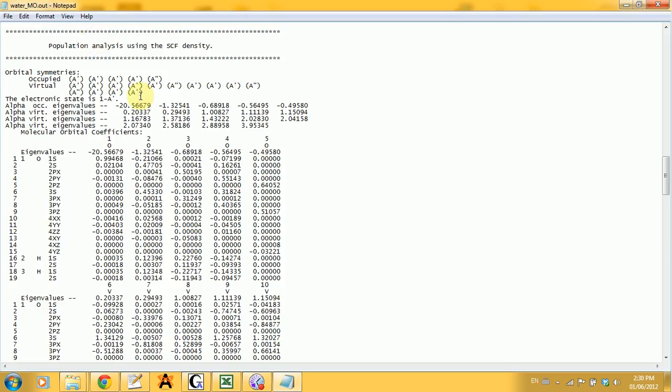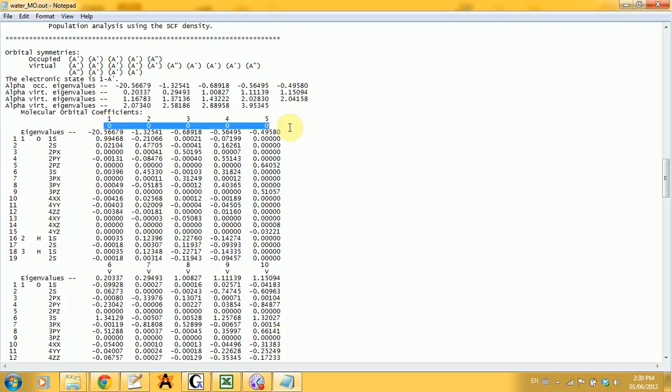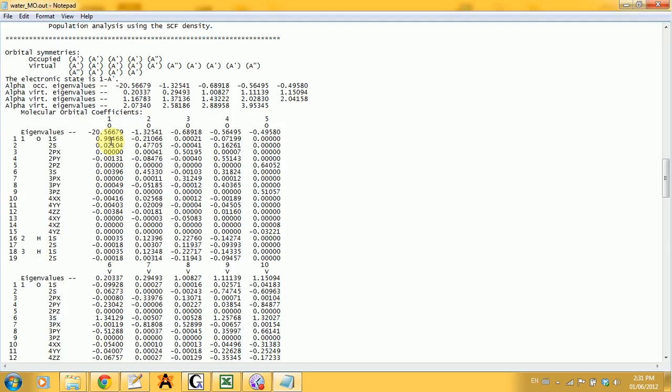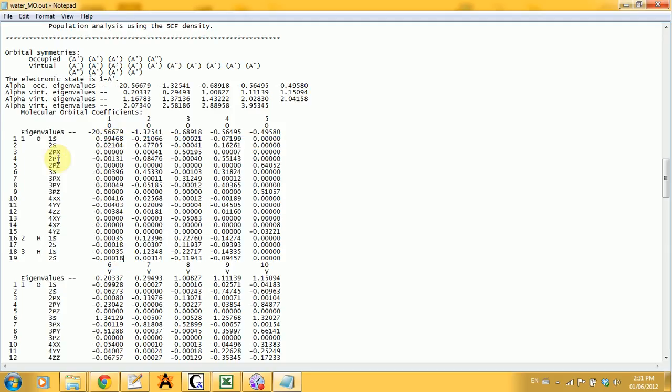Then comes the population analysis. You get the number of the orbital right here, then you get an O or a V telling you if it's occupied or virtual. Then you get the eigenvalues, so the energy of the particular molecular orbital. Under the eigenvalue in each column you get the distribution of energy for each orbital, for each atom, so you can see which ones are participating.